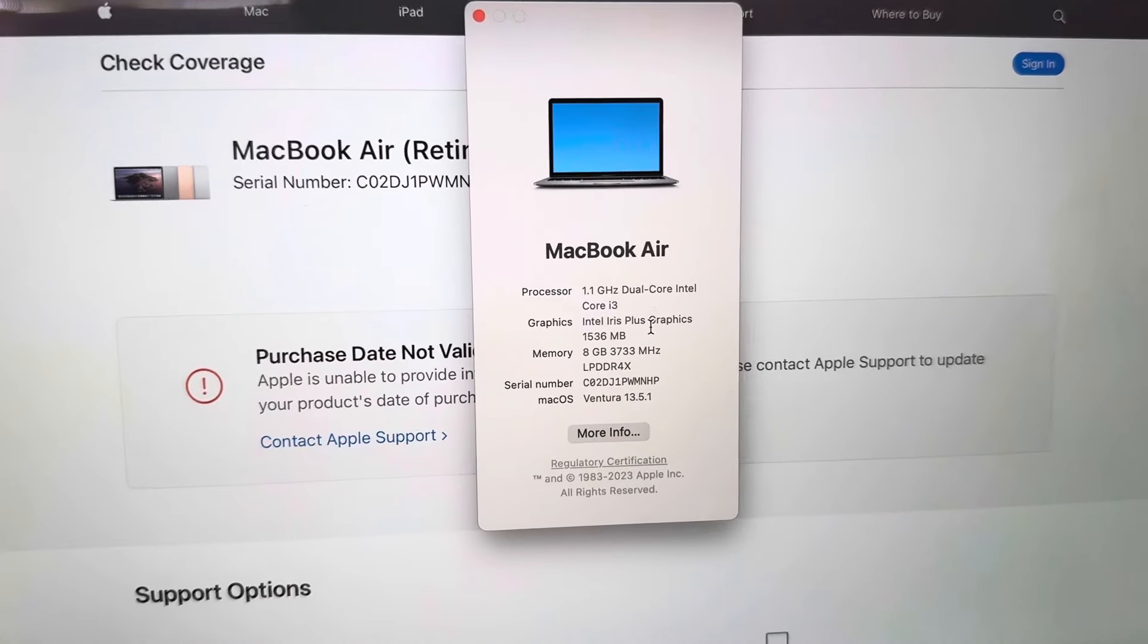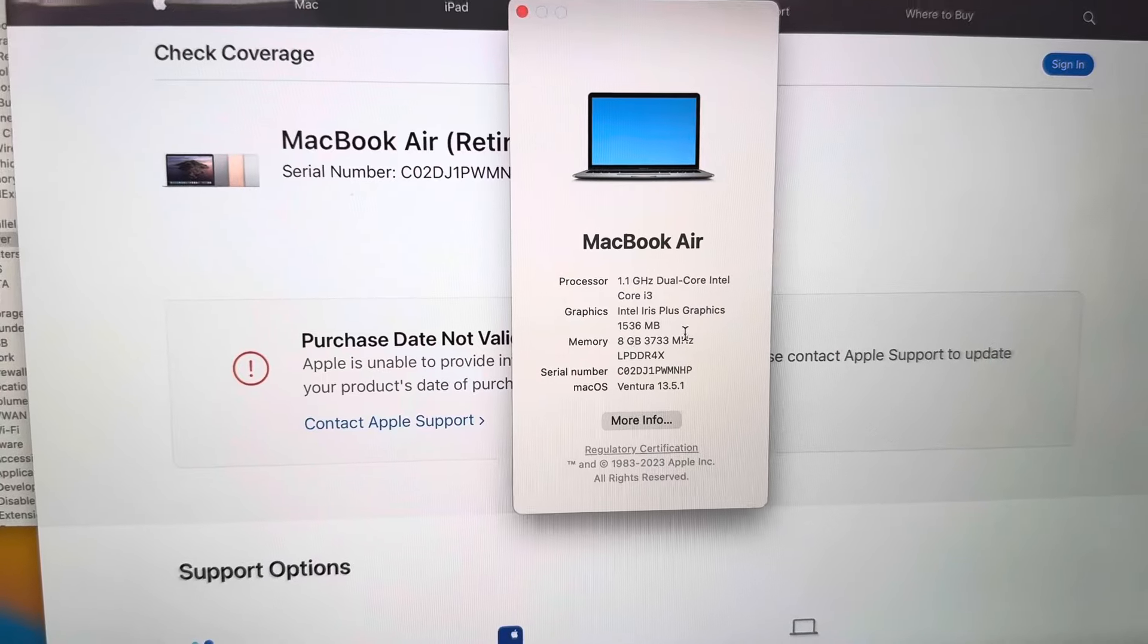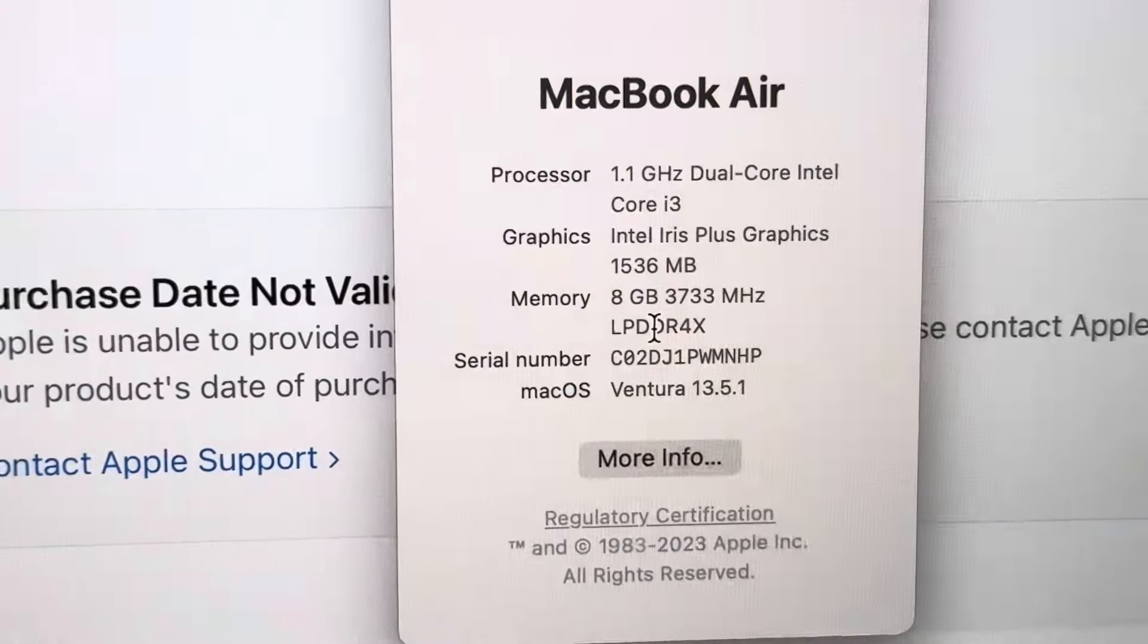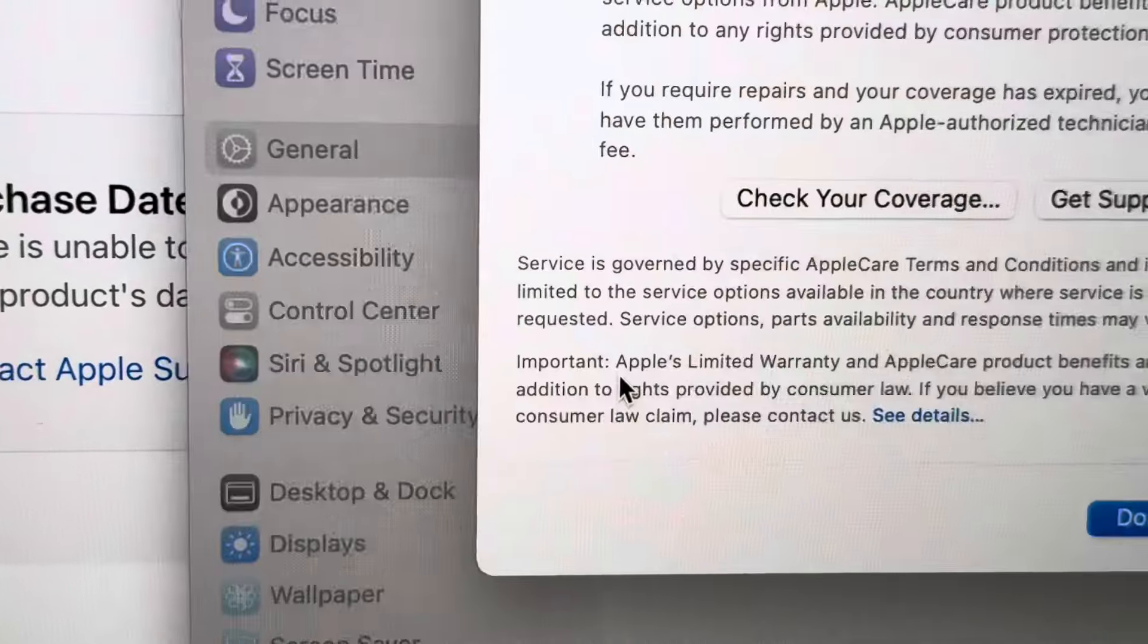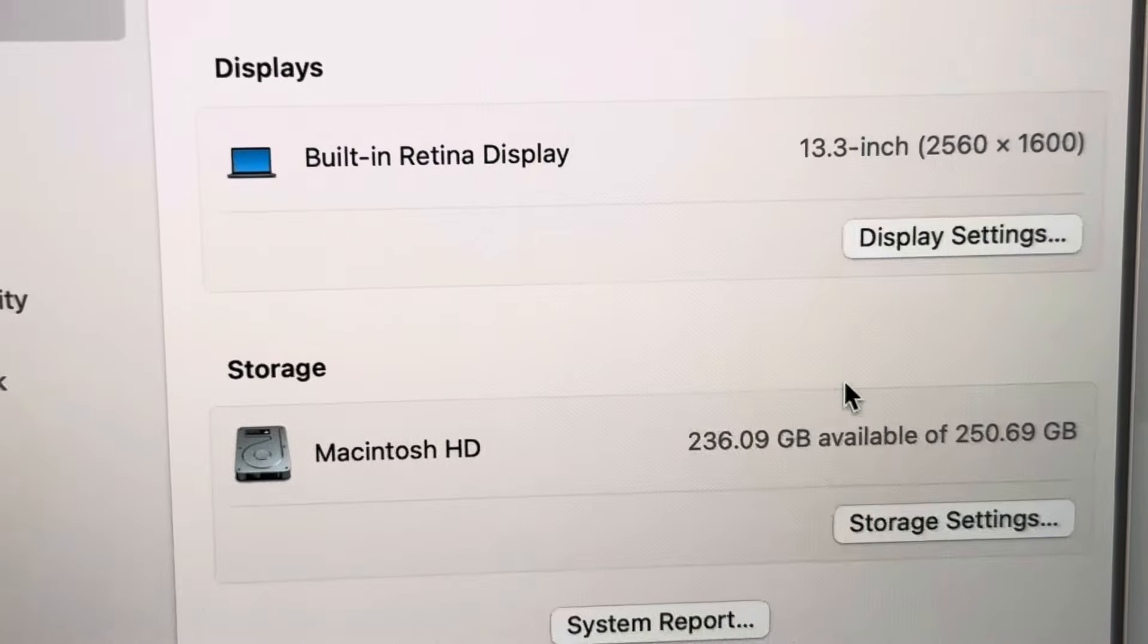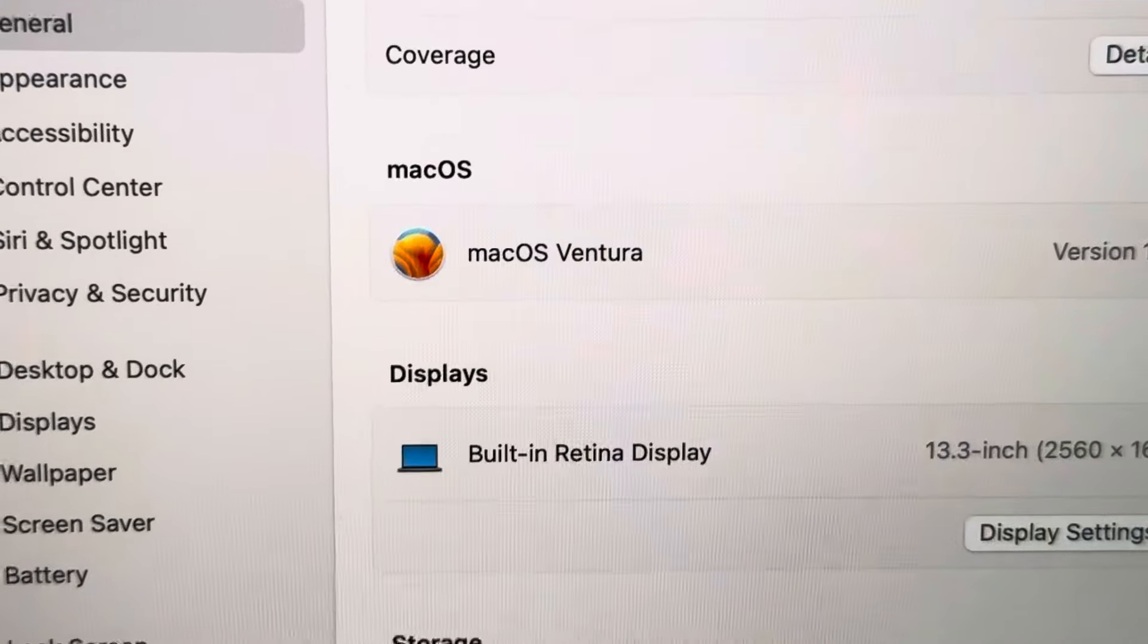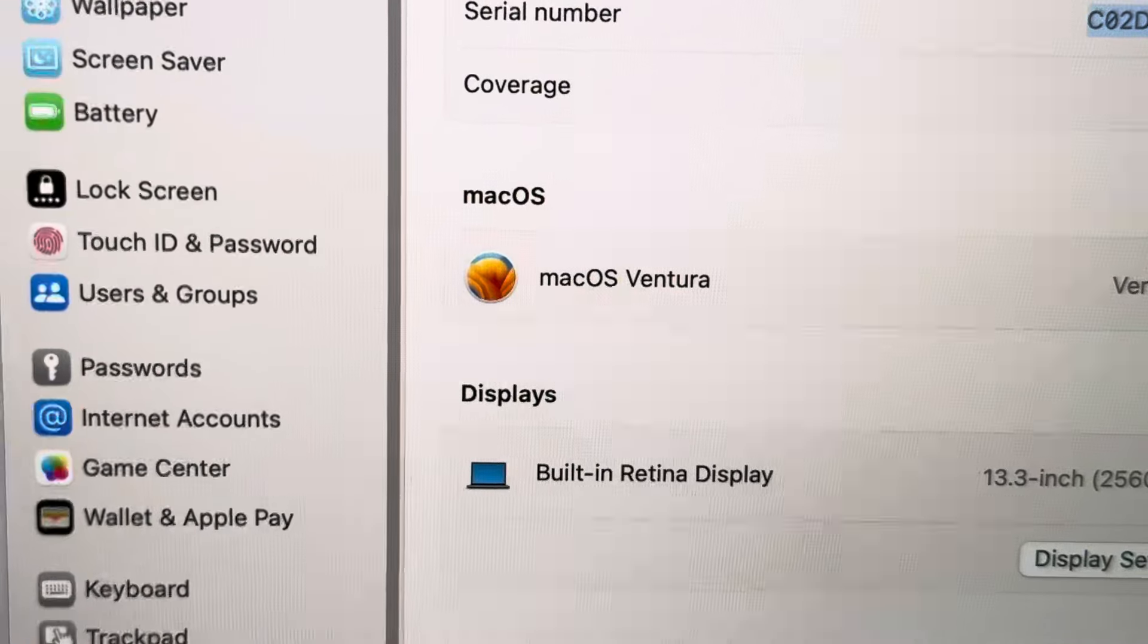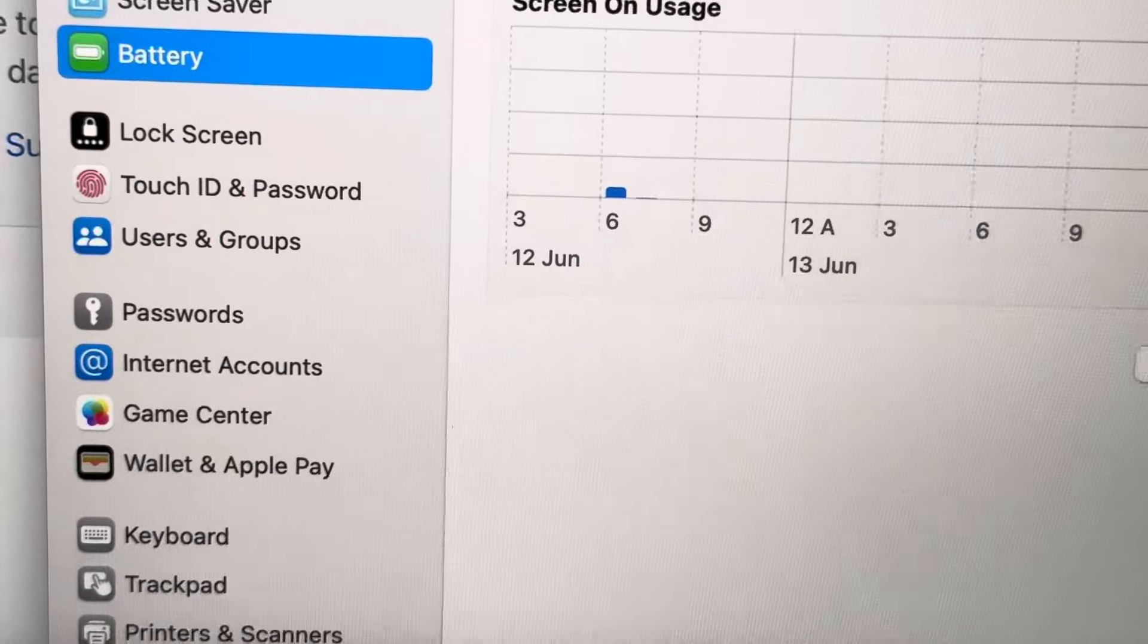So this is Air 1.1 dual core Intel Iris Plus graphics. The RAM is 8GB and the SSD is 256GB. So 8GB RAM, 256GB SSD MacBook Air.